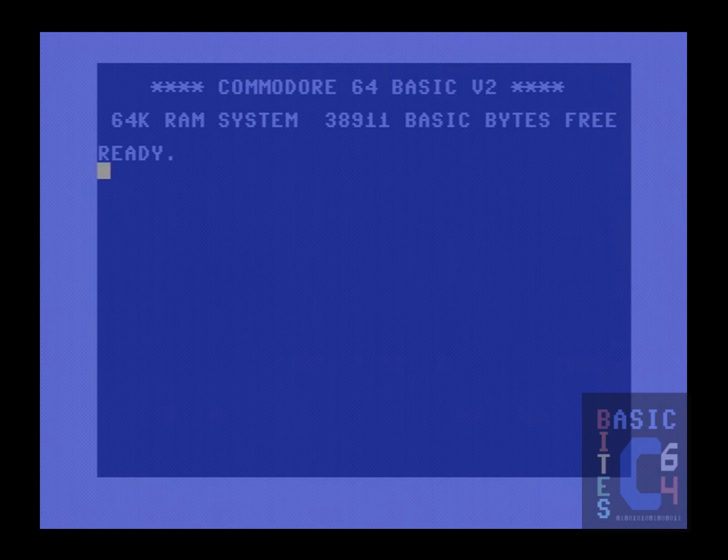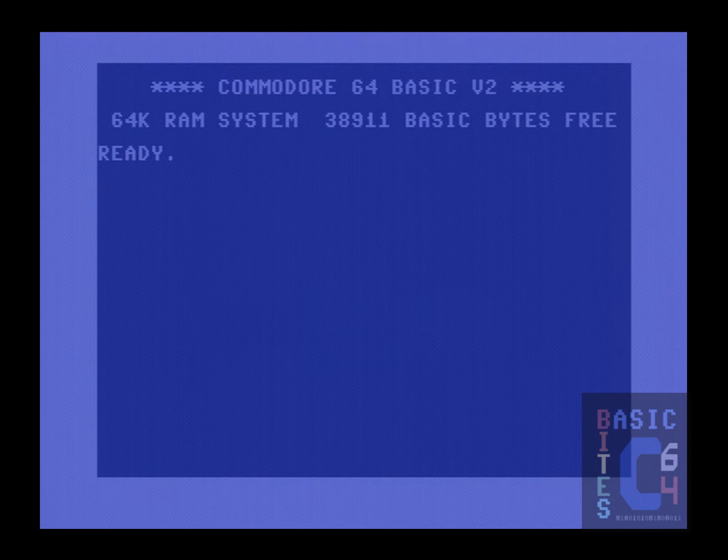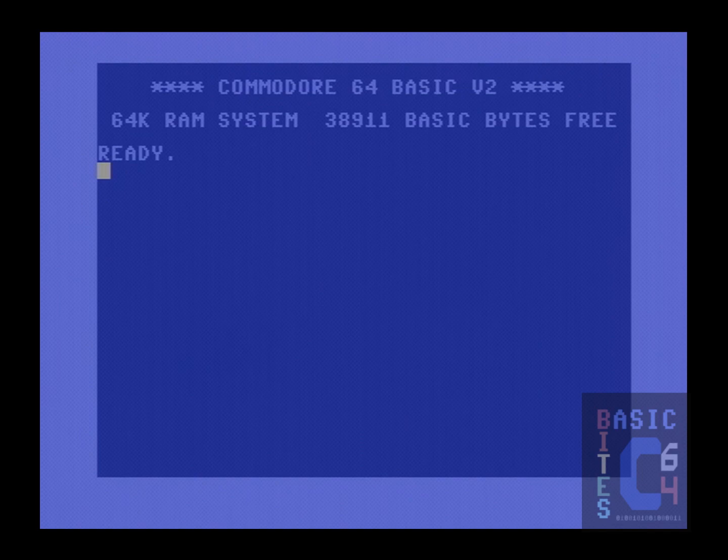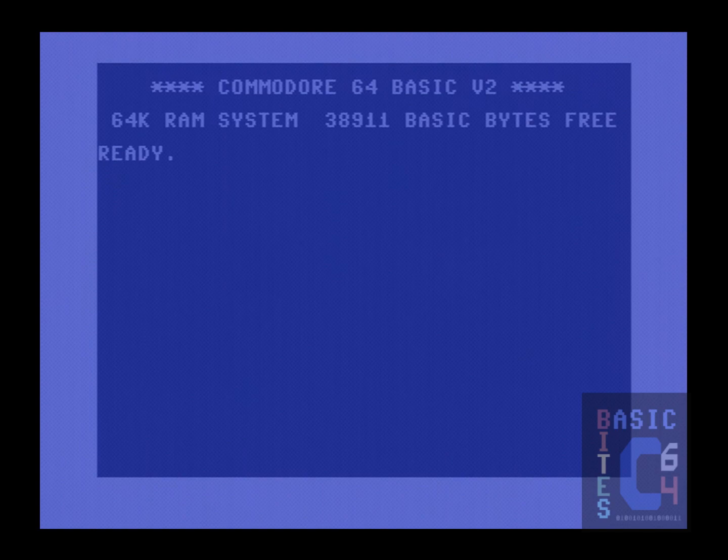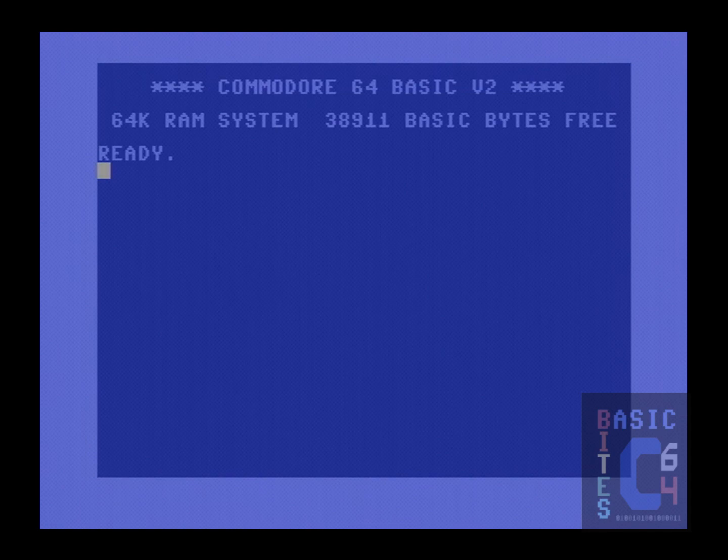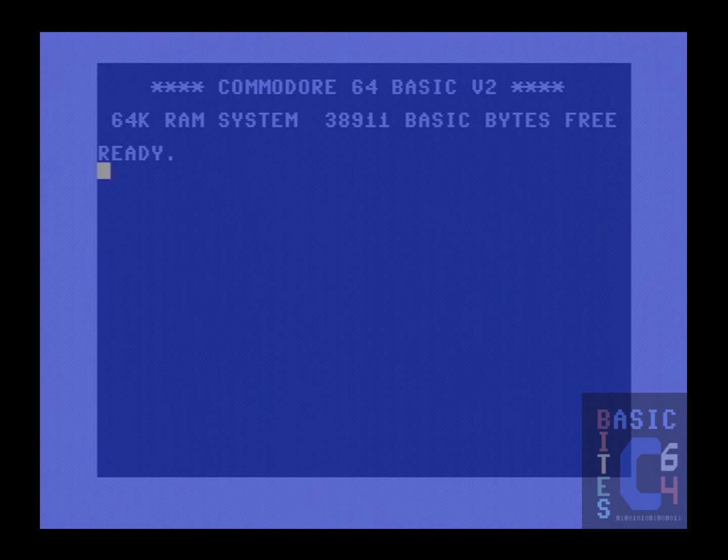Now, the thing about 1541 fast loaders is that they tend to crash your entire system when you use them to try to load anything from a non-1541 device. So if, for example, you have on device number 8 or 9 a 1581 disk drive, or even a 1571 in 1571 mode, you need to disable the fast loader in order to be able to load from it successfully.